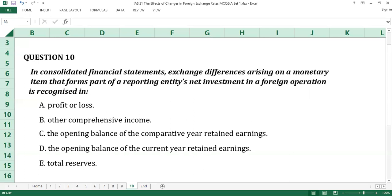Question number ten. In consolidated financial statements, exchange differences arising on a monetary item that forms part of a reporting entity's net investment in a foreign operation is recognized in: A. Profit or loss. B. Other comprehensive income. C. The opening balance of the comparative year retained earnings. D. The opening balance of the current year retained earnings. E. Total reserves.